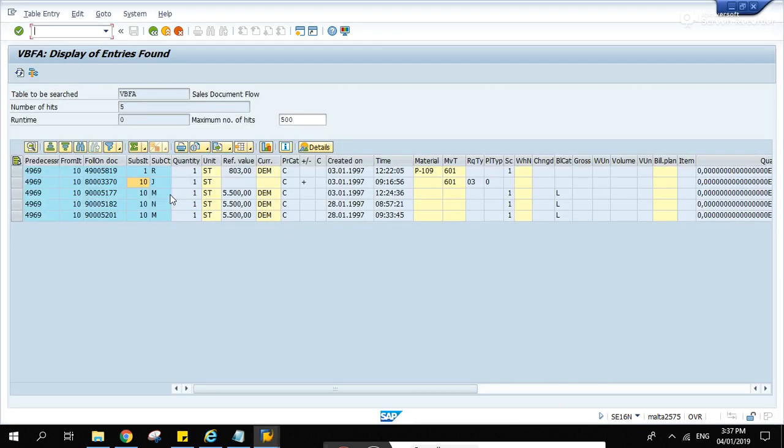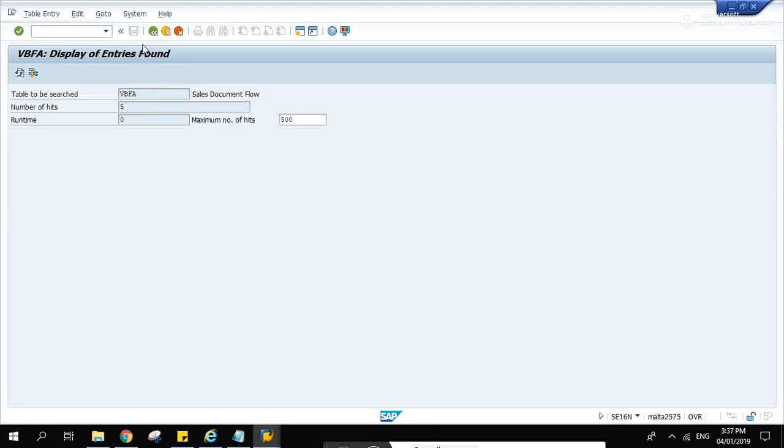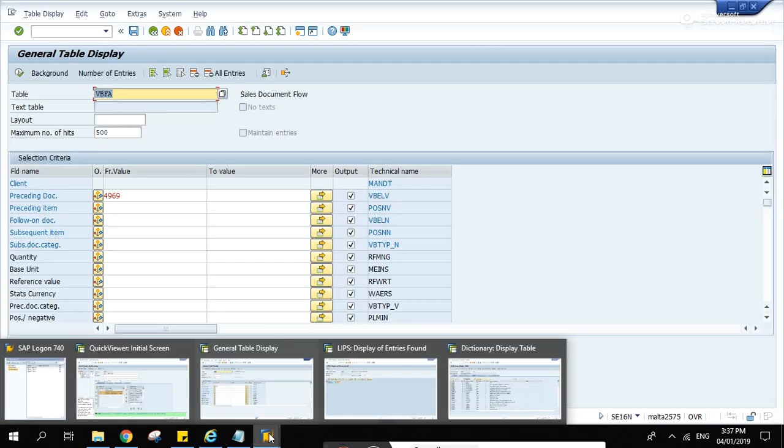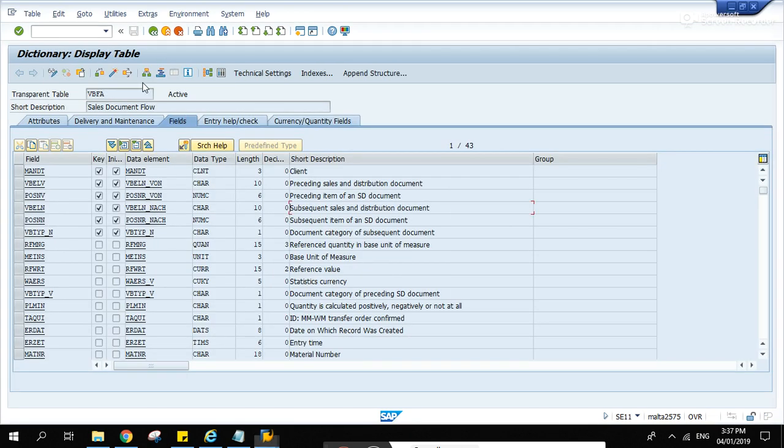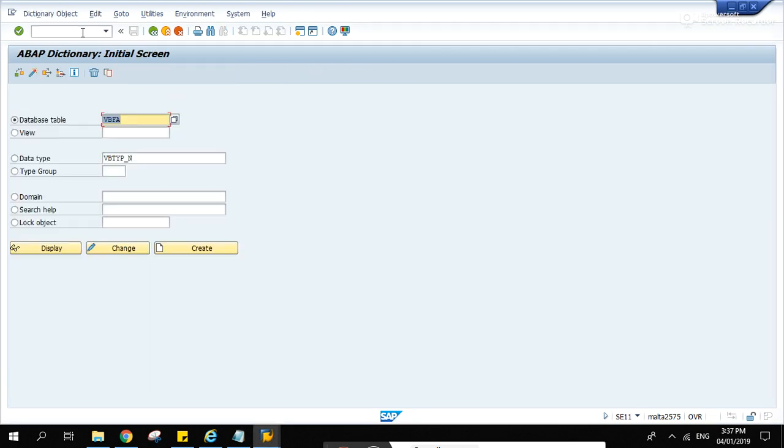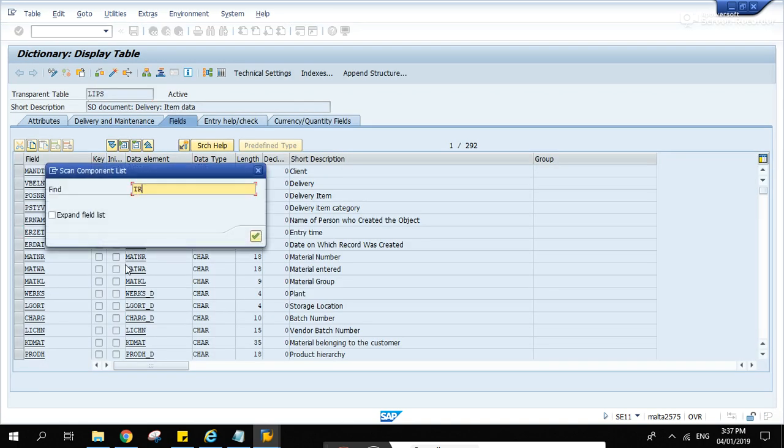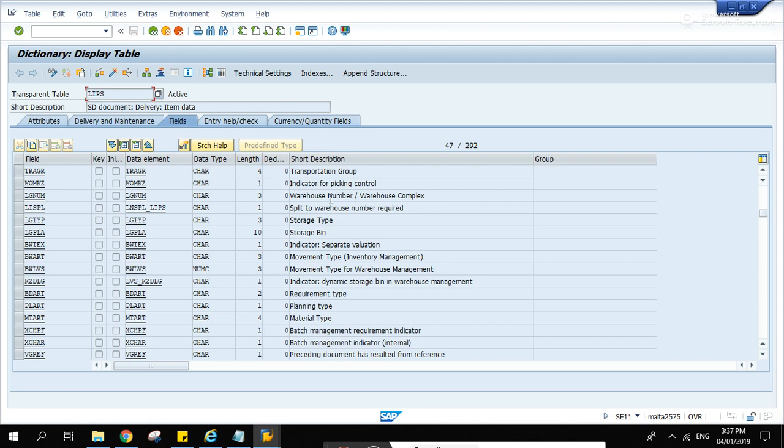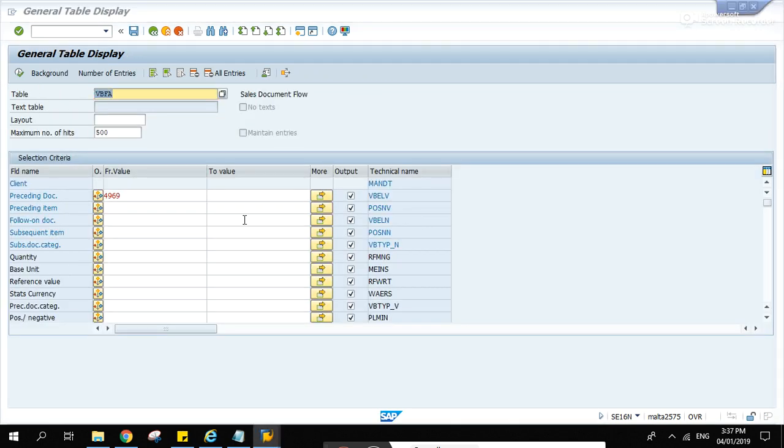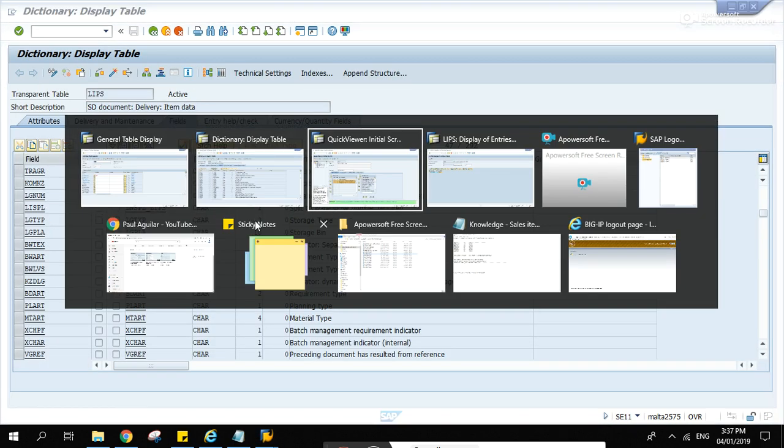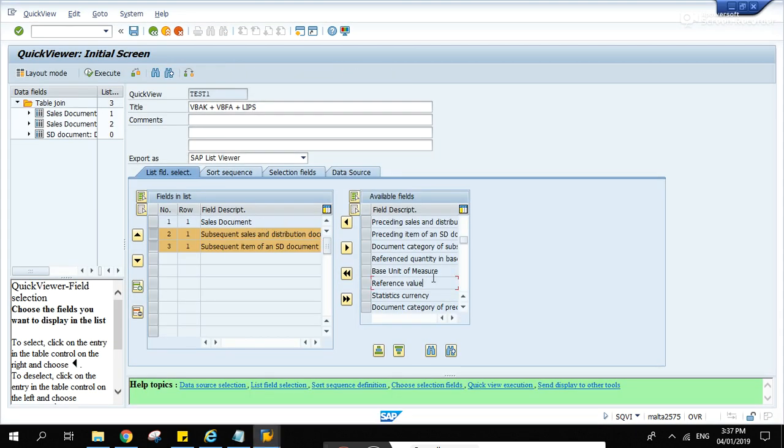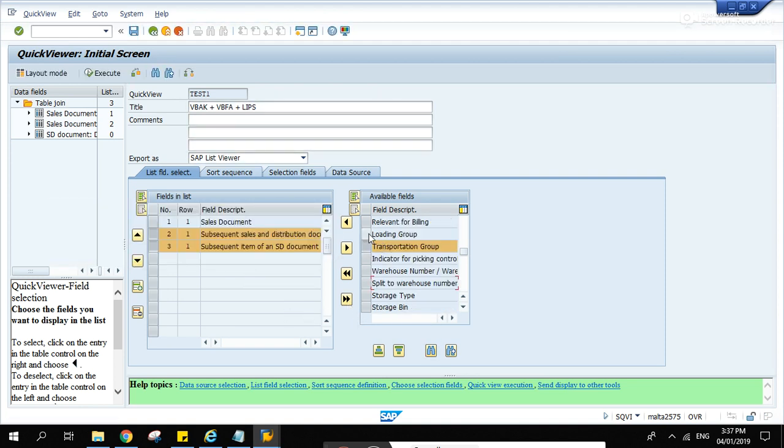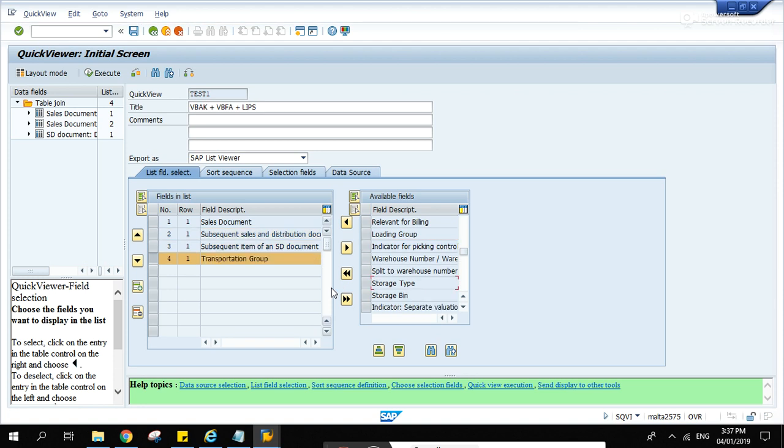And what's the other one? LIPS, display, TRAGR, transportation group. Find, search, there. So these are the... okay, let's save.